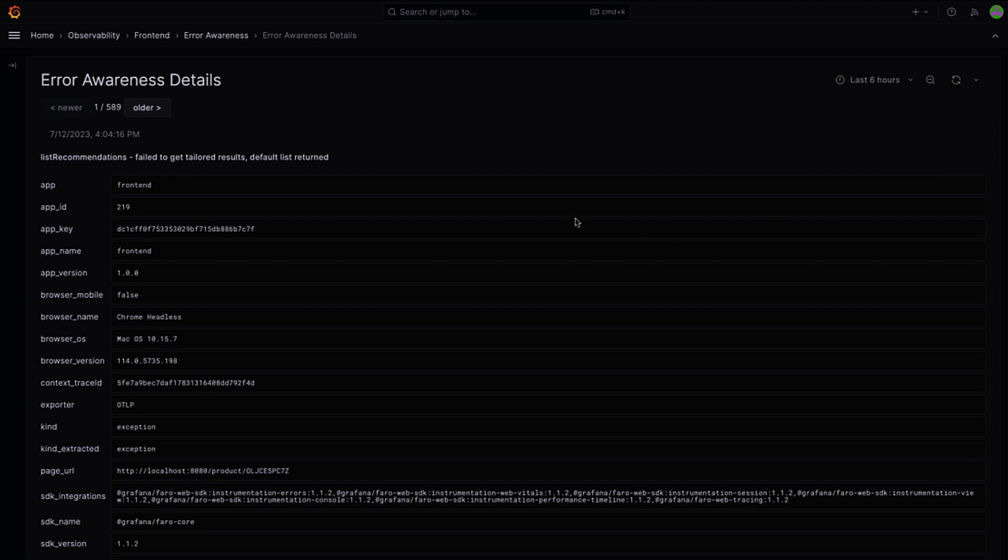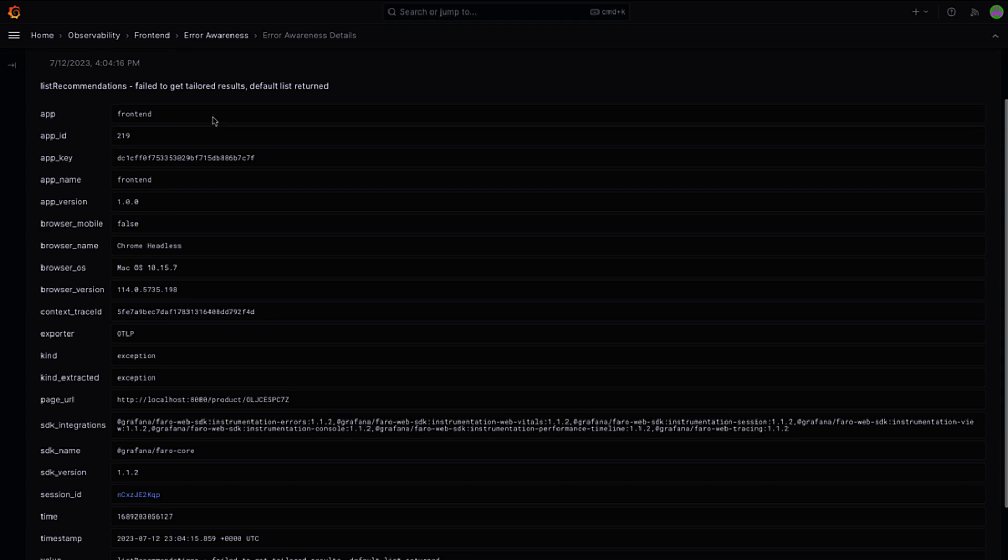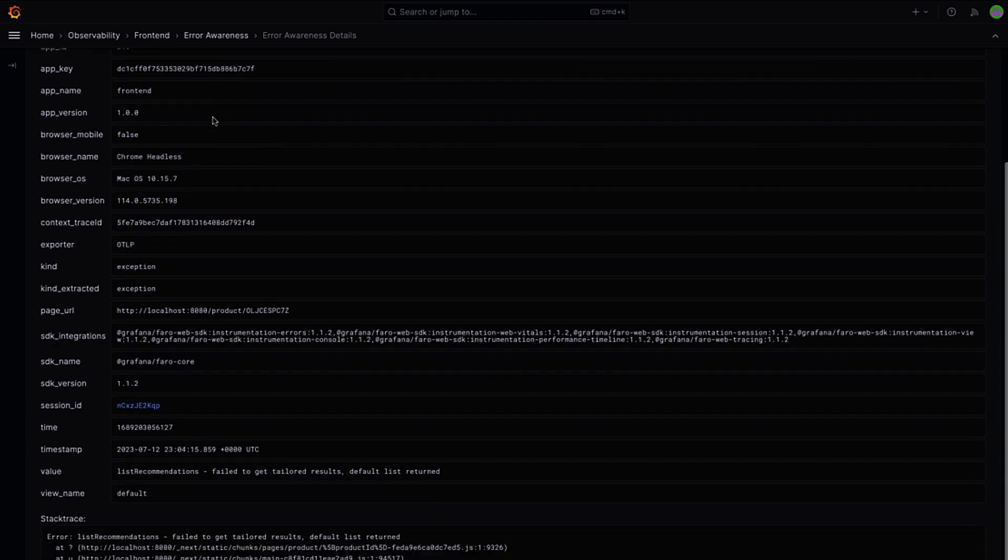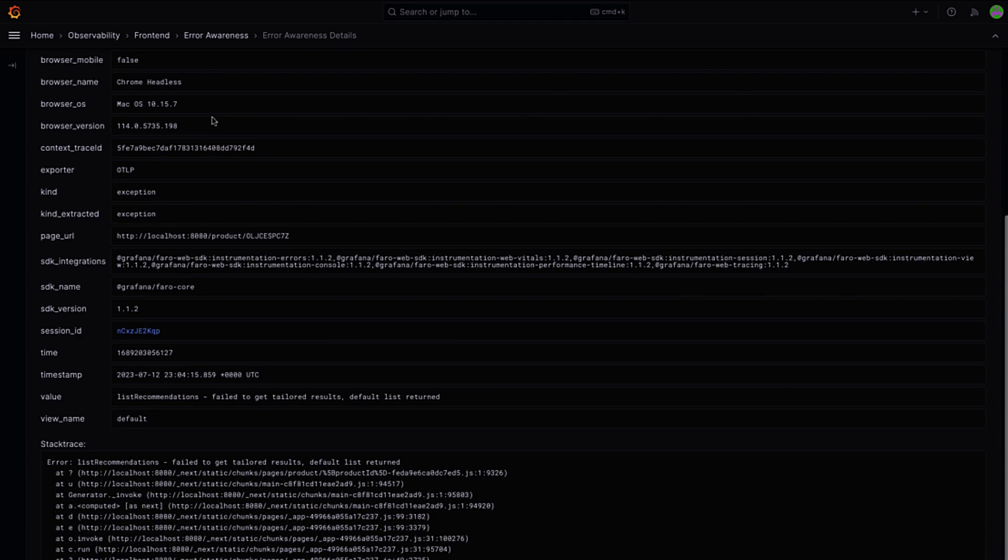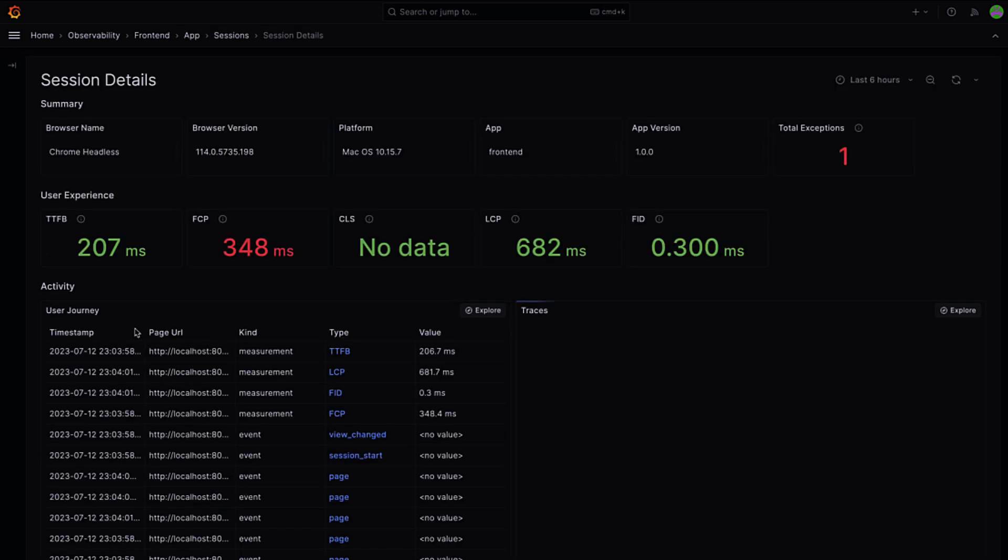This detailed error view provides a lot of specific information about my error so we know the app and browser version, page URL, and the stack trace to see what the error is showing. I can also link directly from this error to the user session to find out how this error came about. Why don't we do that?